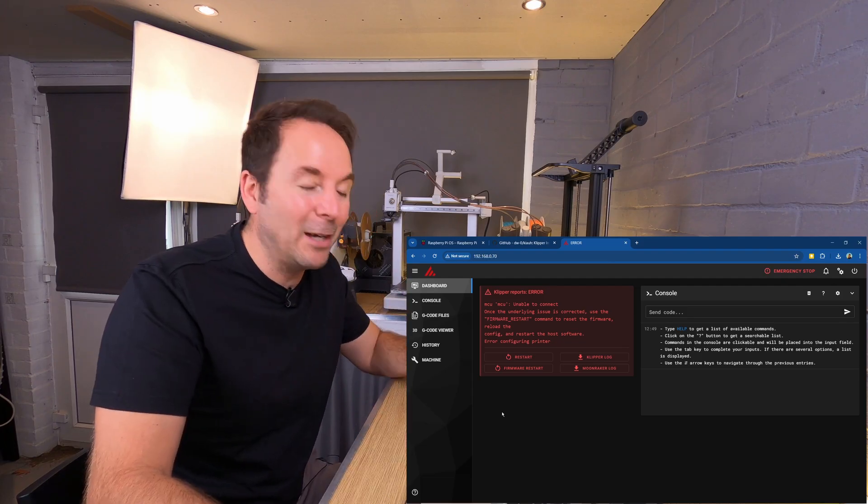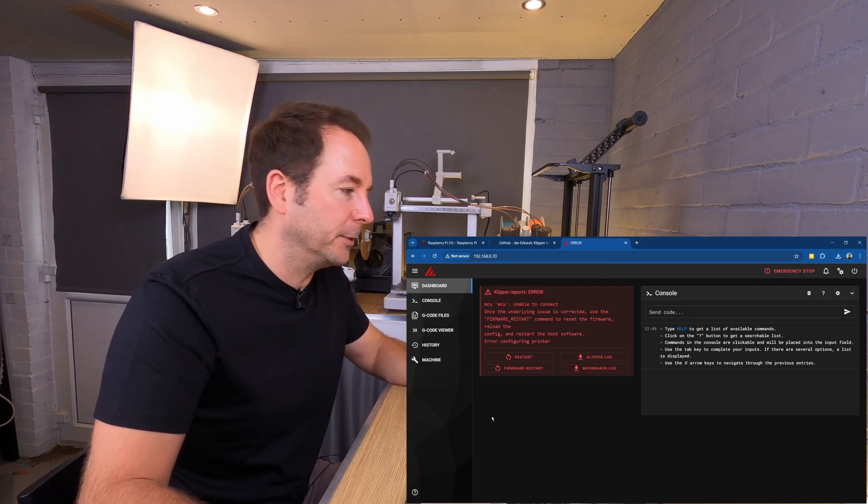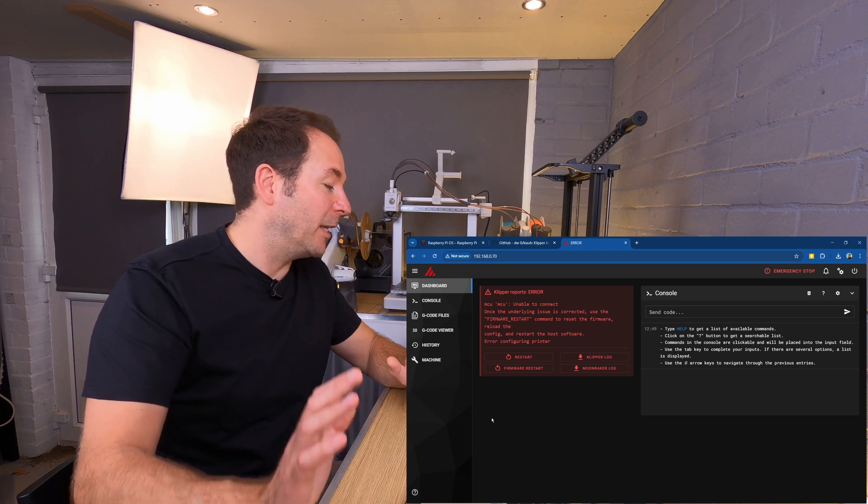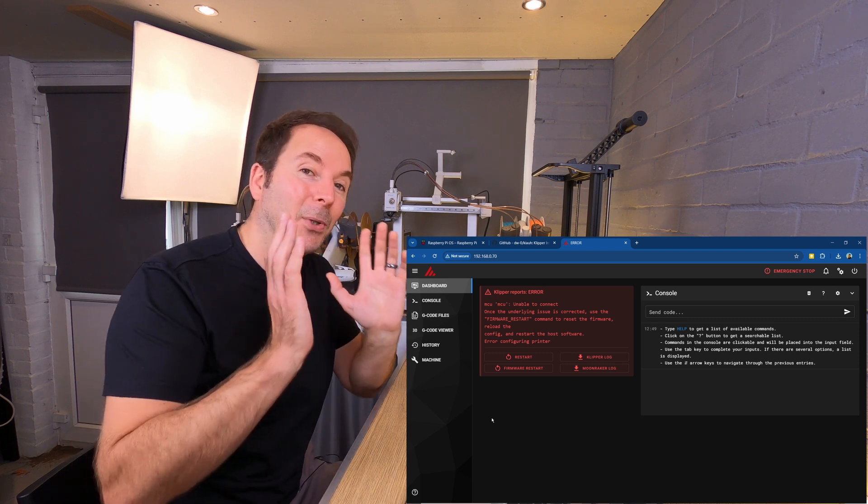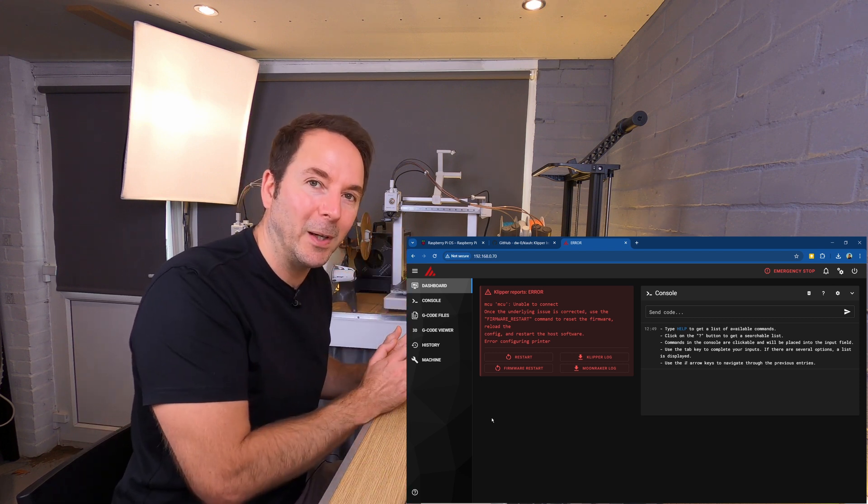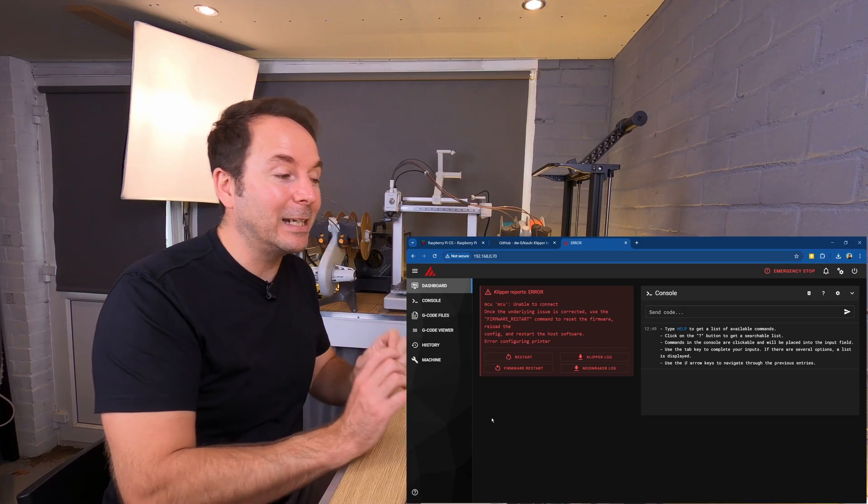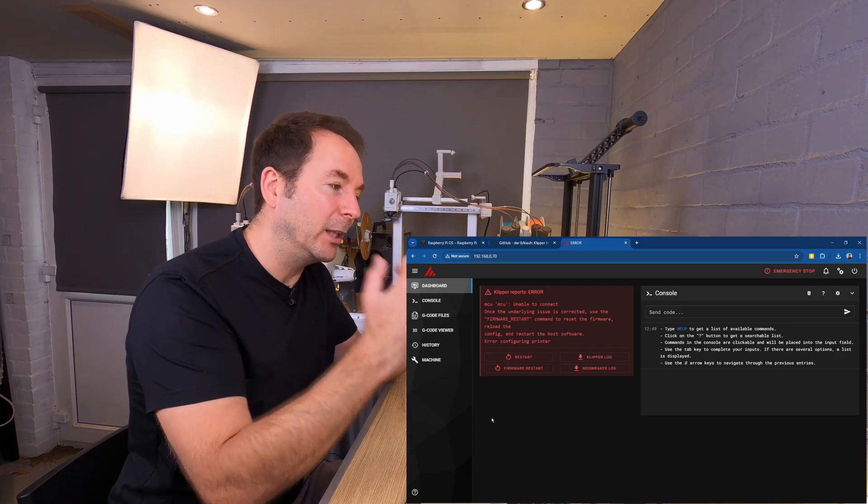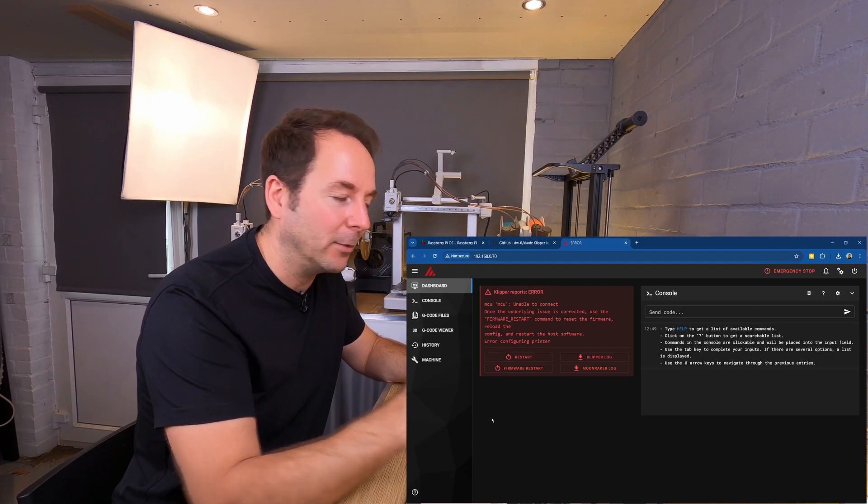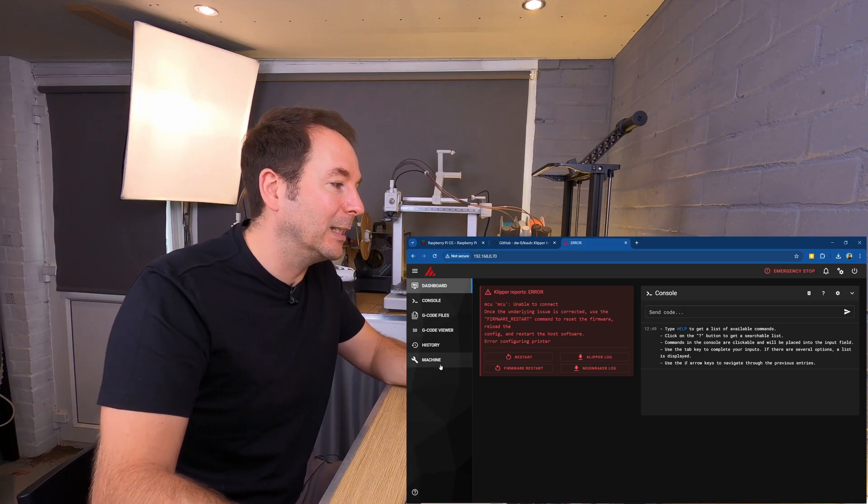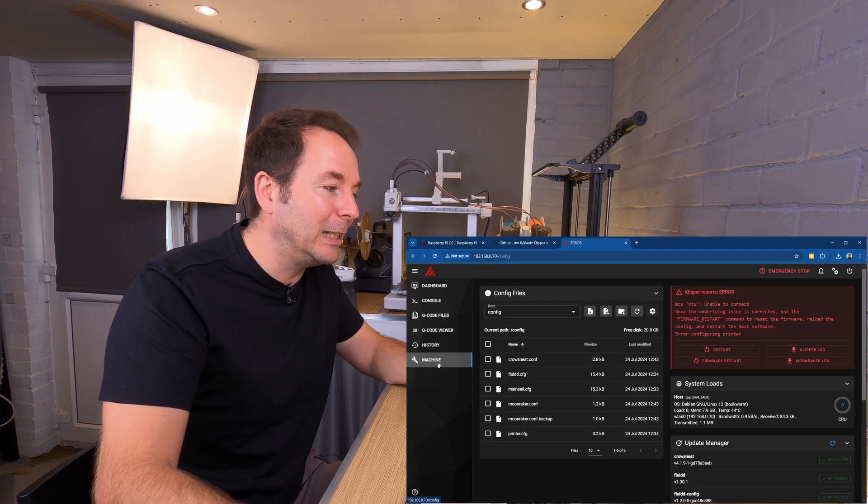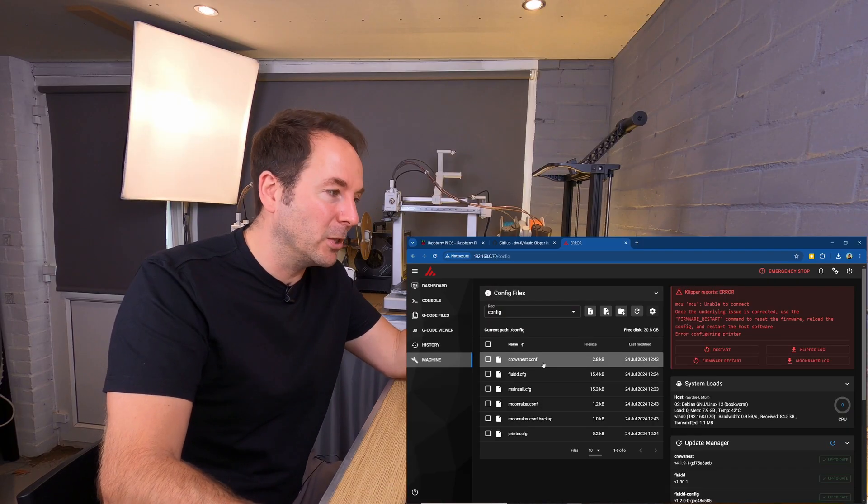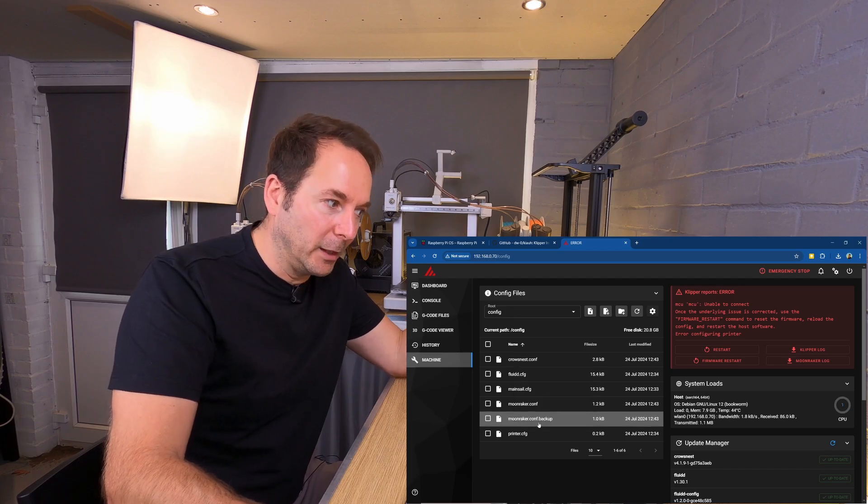You will see some errors here which is fine, we're going to sort those. If you've got to this stage, then you have put an operating system on your Raspberry Pi, installed Klipper and at least Mainsail, but you will have also installed some other stuff in the background. If you want to see what you've installed, then click on machine and you'll see some configuration files down below.